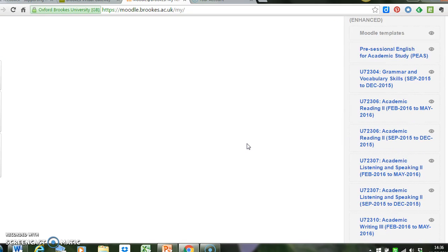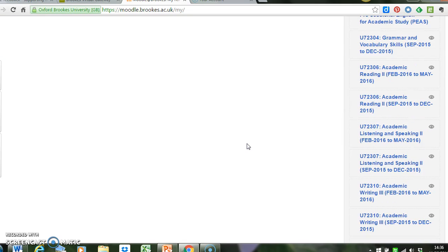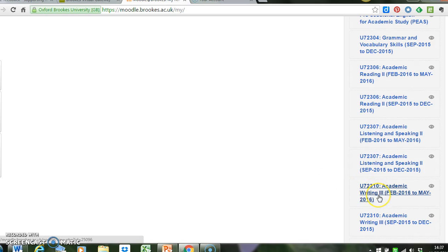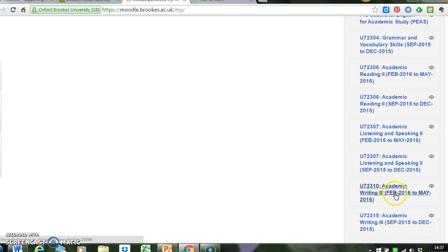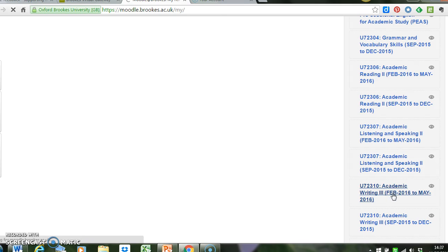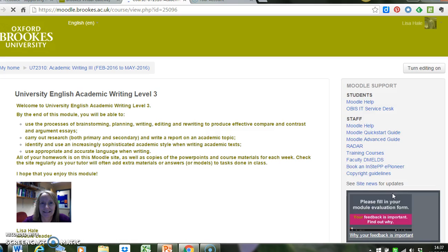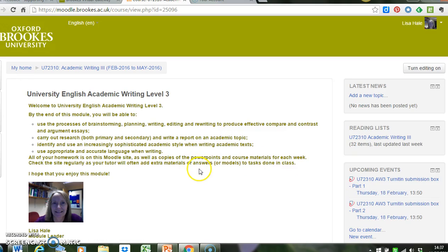So we're going to have a look at Academic Writing 3, U72310 Academic Writing 3. Just be a little bit careful of the date there because, as you can see just below that, I've got the Moodle site for last semester. Remembering that every semester we roll over and have a new run of the Moodle site, I need the February 2016 to May 2016 site. So I click on that, and here we have the Academic Writing 3 Moodle site.